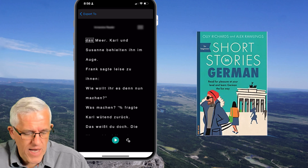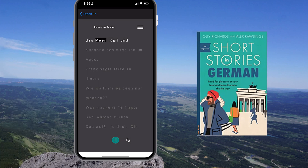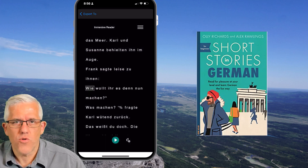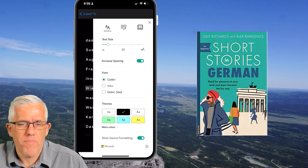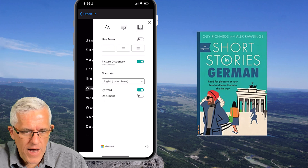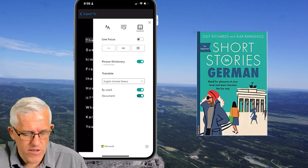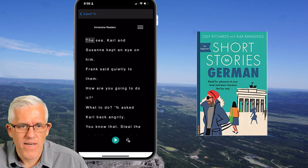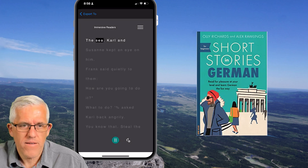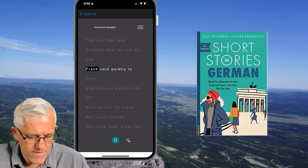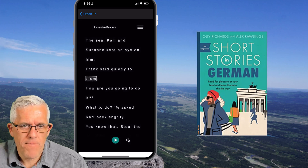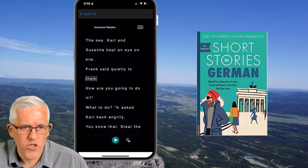I can have it read to me in German. There's a Frank in this story! I can also change it to a male or female voice as I could with English. But if I choose the dropdown menu and choose the book icon, I can actually convert this entire document into English. It is now translated the entire document into English: 'The sea. Carl and Suzanne kept an eye on him. Frank said quietly to them.' So there's an example of it being translated into English with a female voice.